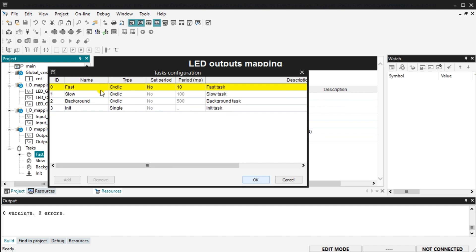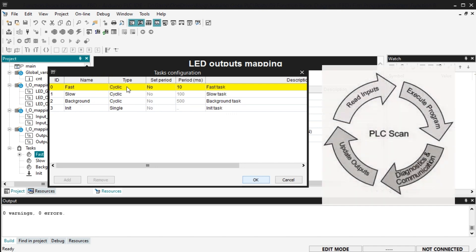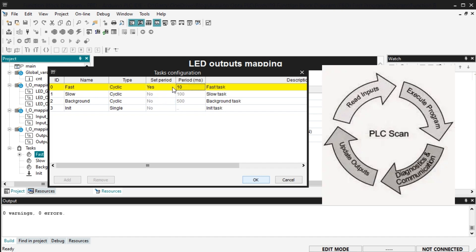The Fast Task Folder will execute your program cyclically every 10 ms, or 100 times per second. This can be changed by clicking the control period to yes. You can then enter a value in the period column in milliseconds. The majority of programs will be placed in this folder.